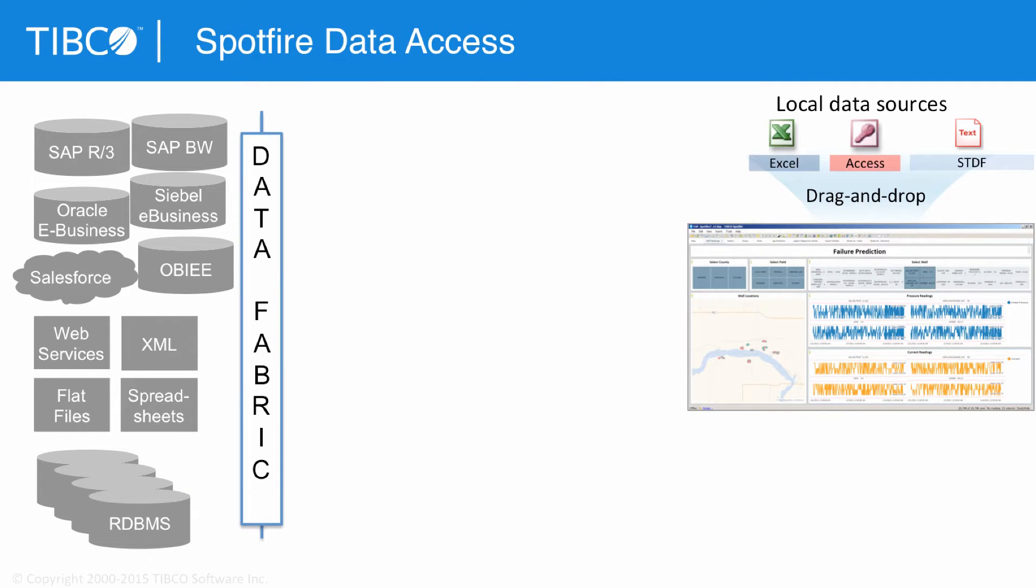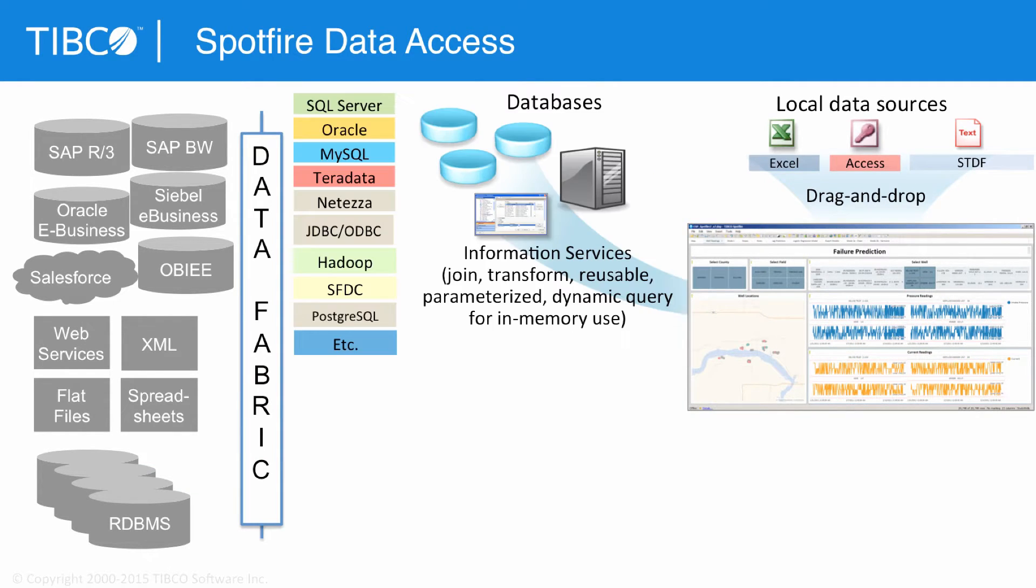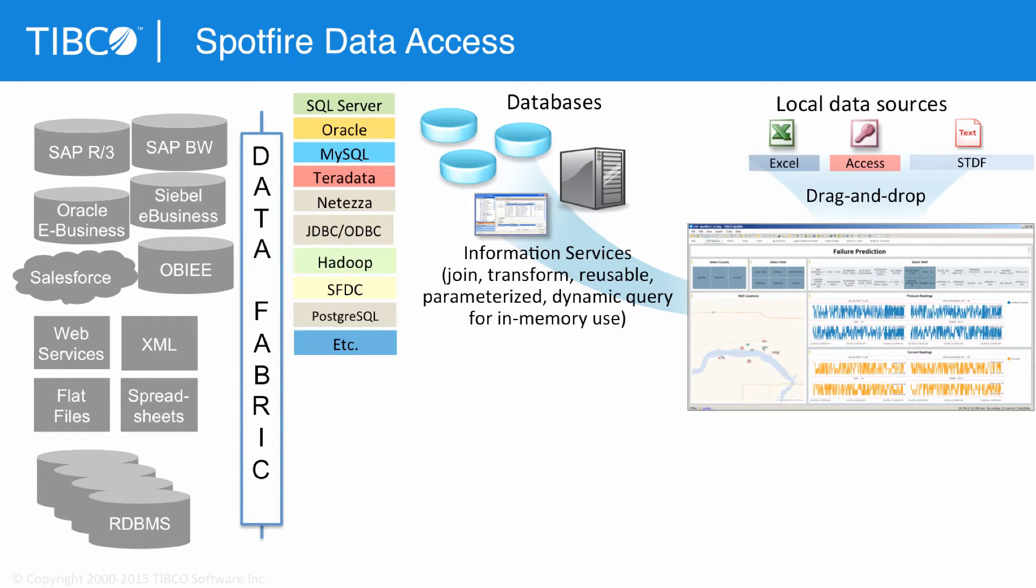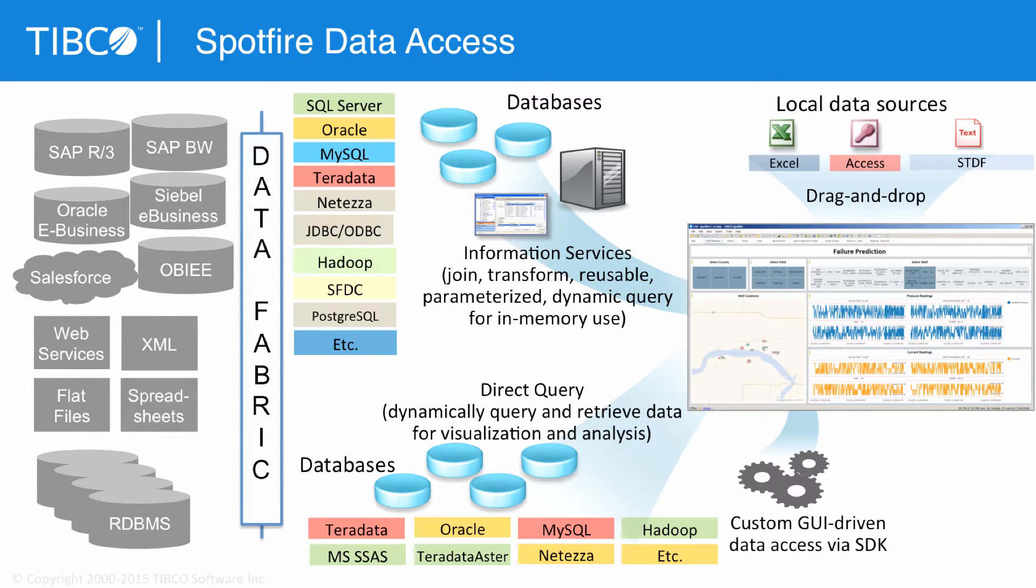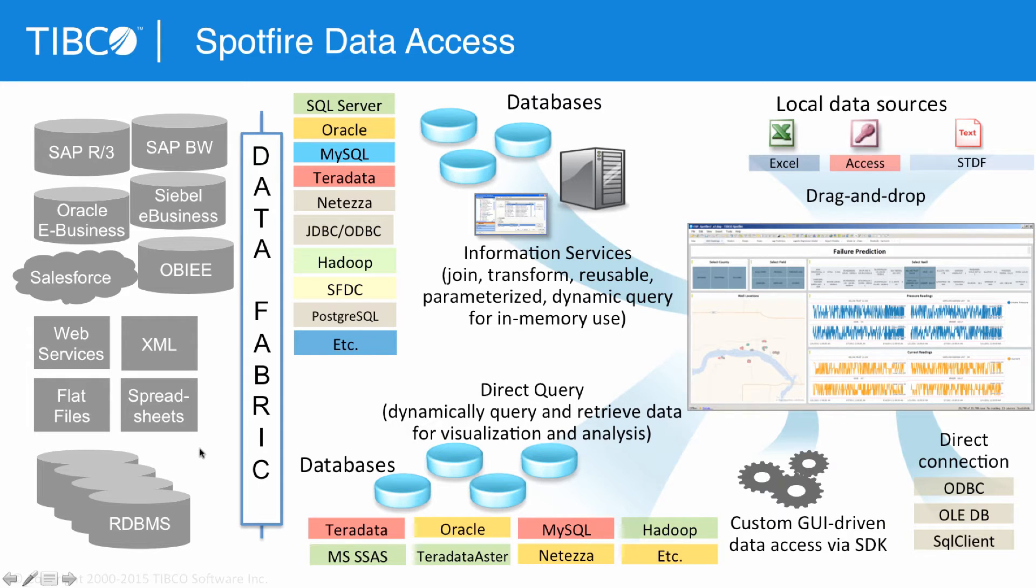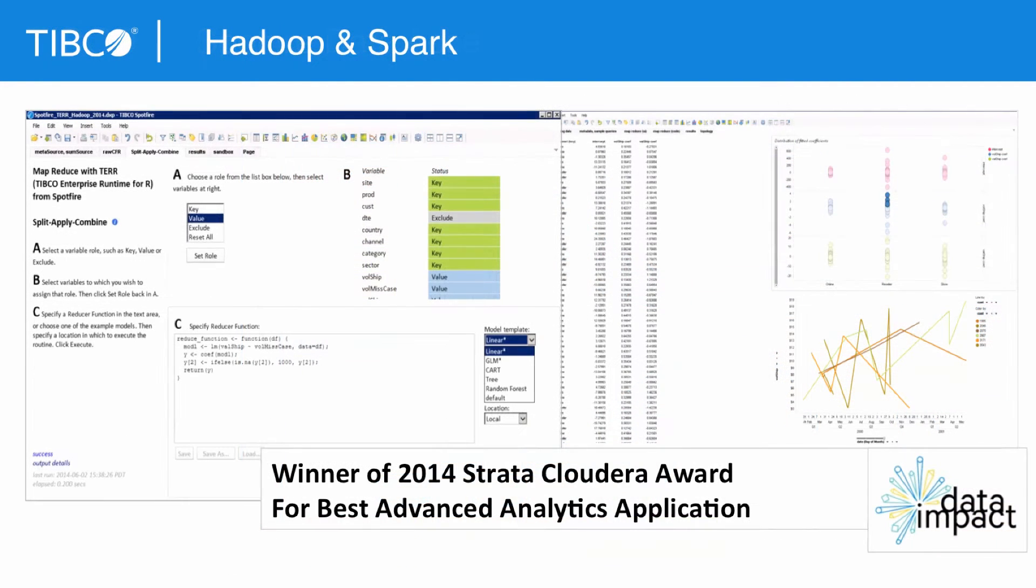Now you can bring in local data sources very easily, just drag them onto the palette. You can make information links, which are parameterized, dynamic queries, a metal layer for reuse, and then also leaving the data where it is, as I mentioned, doing in-database analytics and doing things through the SDK as well. There's not a data source that we can't tackle and bring in in a very convenient way into Spotfire.